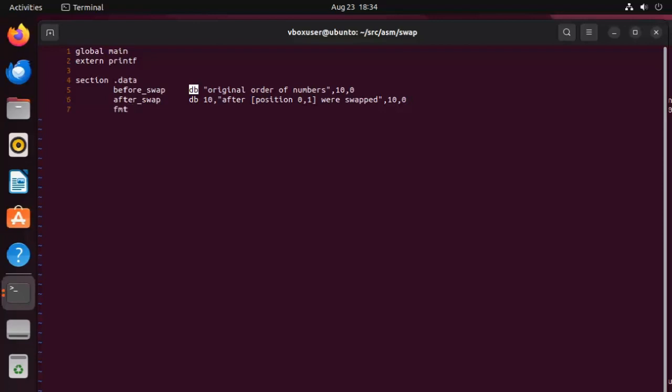Next one called fmt format. And it is also a data byte. And look here, we're going to say position equals percent D. That's a placeholder. And then we're going to say value equals percent D. And then 10, 0.